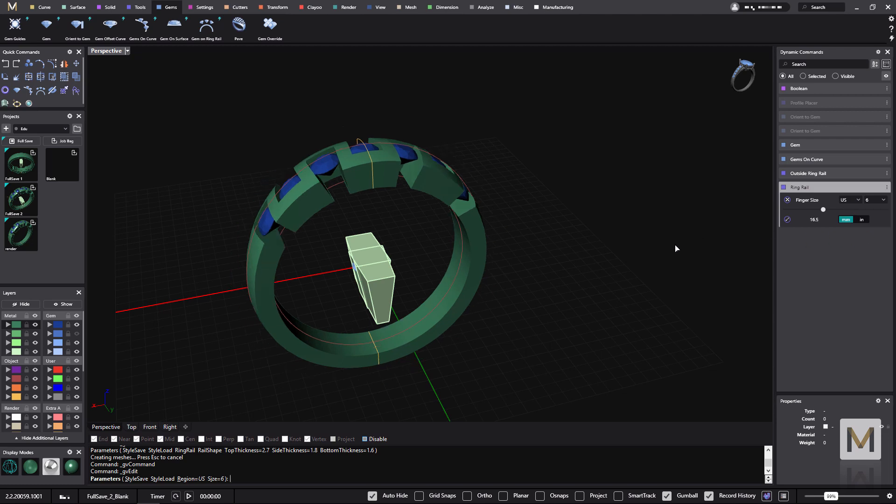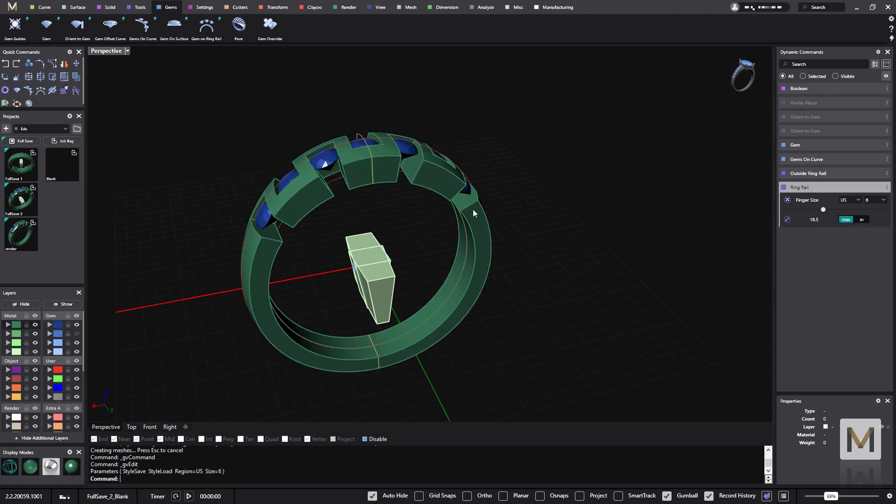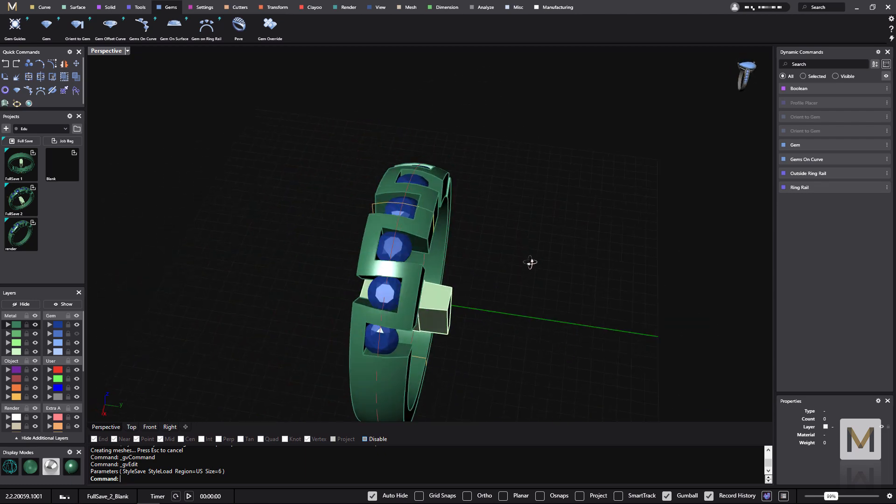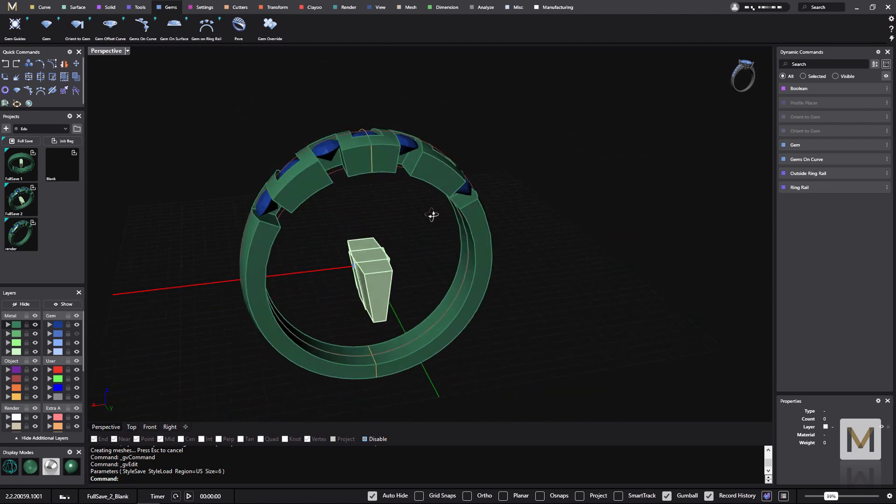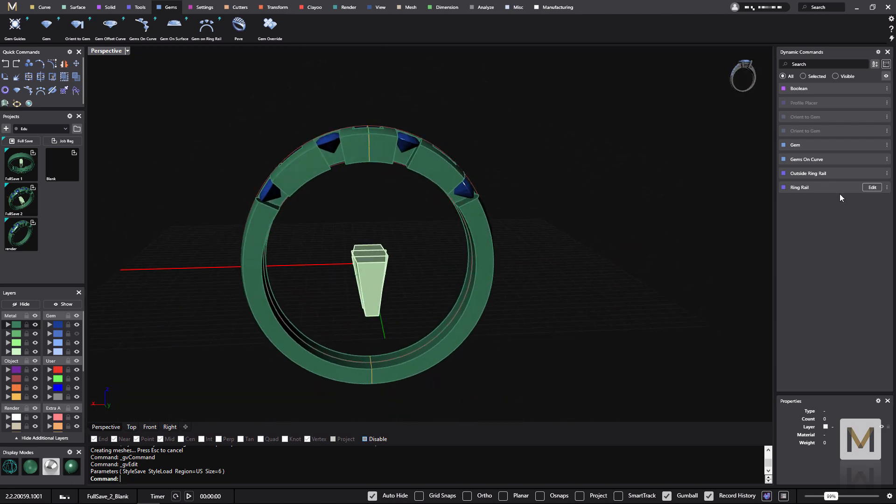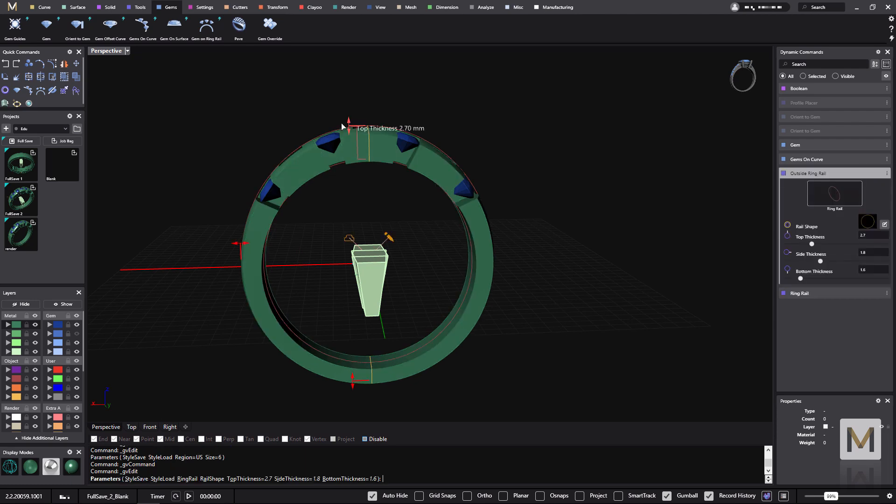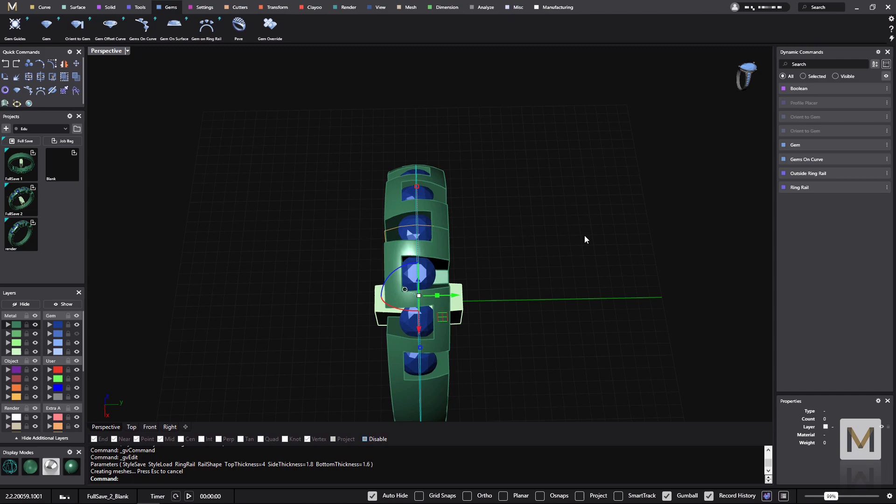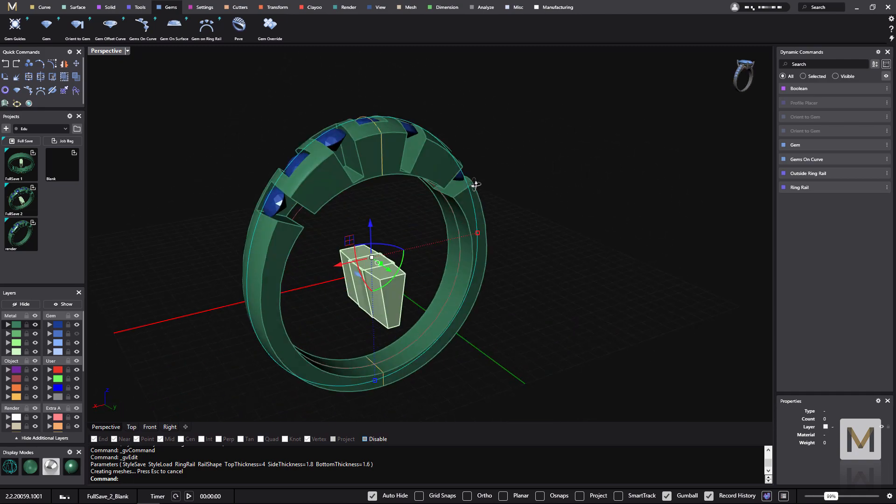What we can also do is change the ring shape. If I go to the outside ringrail, I can make any change that I want and everything follows accordingly.